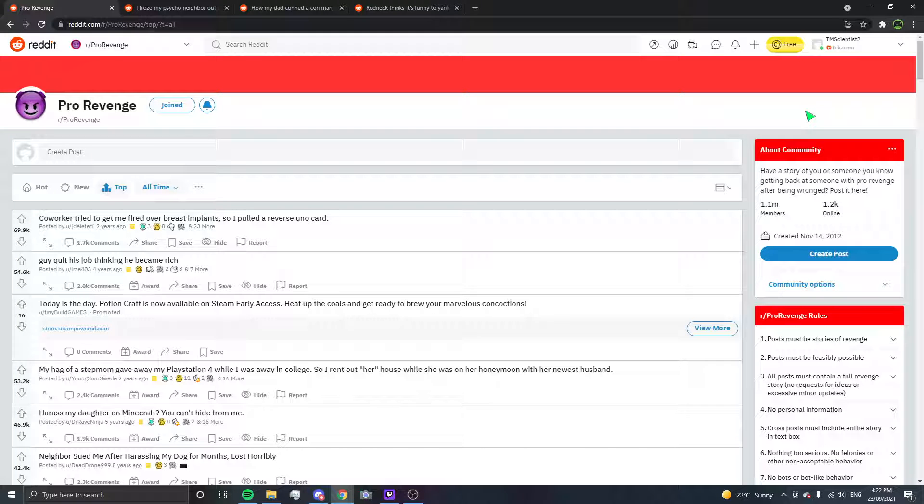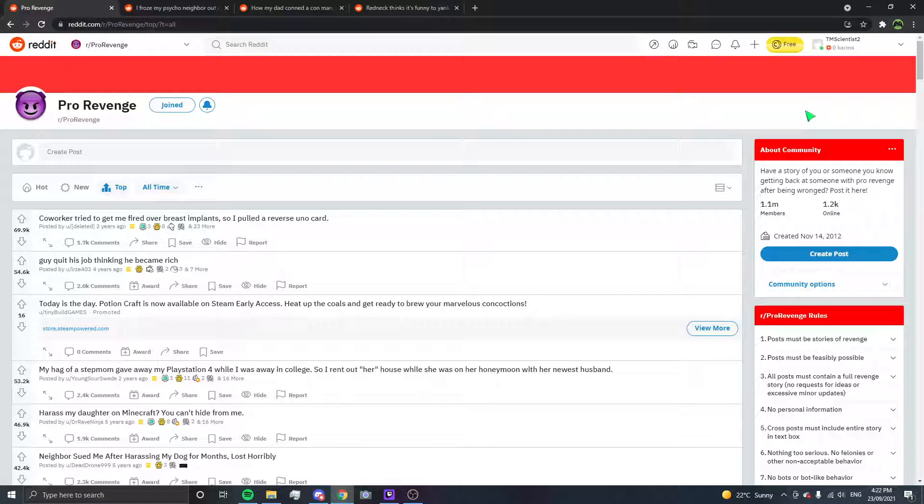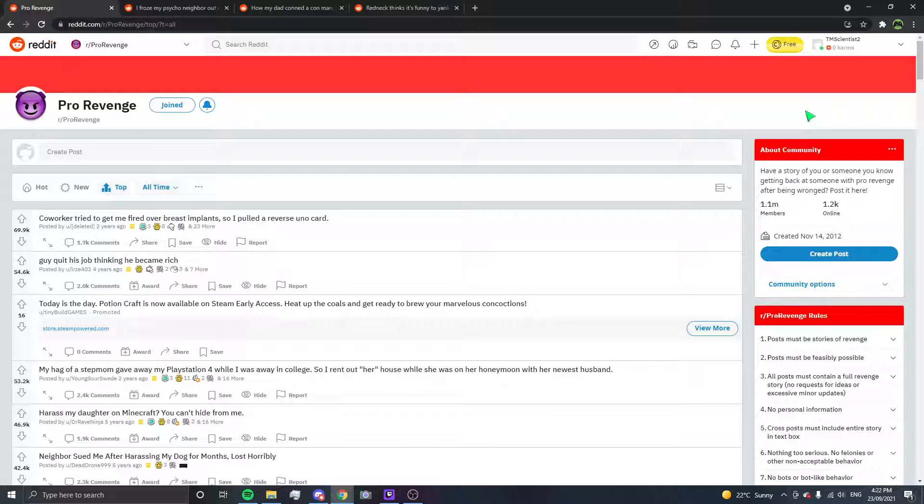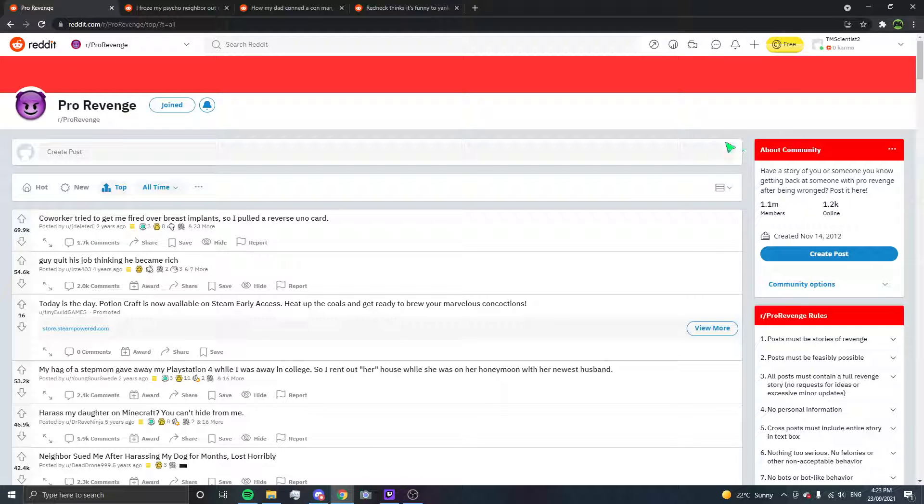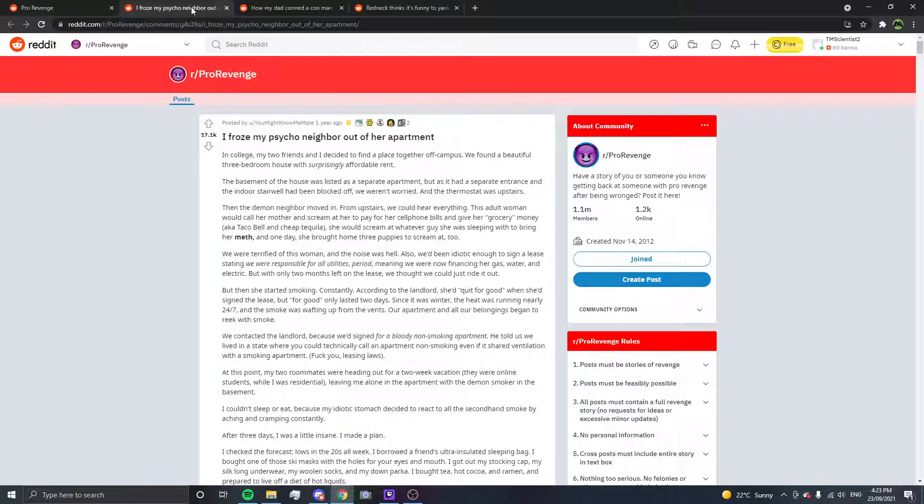Hey guys, Matt Saiz here and today I am back for day number 15 of R slash Pro Revenge where today I have three stories that look just absolutely crazy to me. I need to read these, especially the one at the very end. We're gonna start off on the left, then we go to the right side, and then we'll go in the middle.